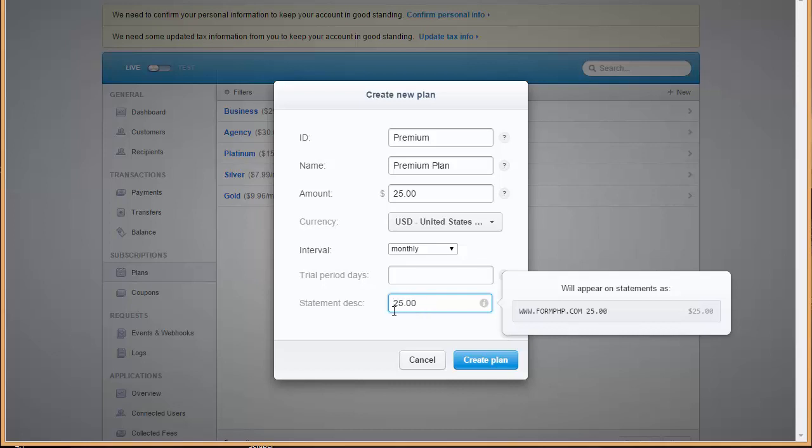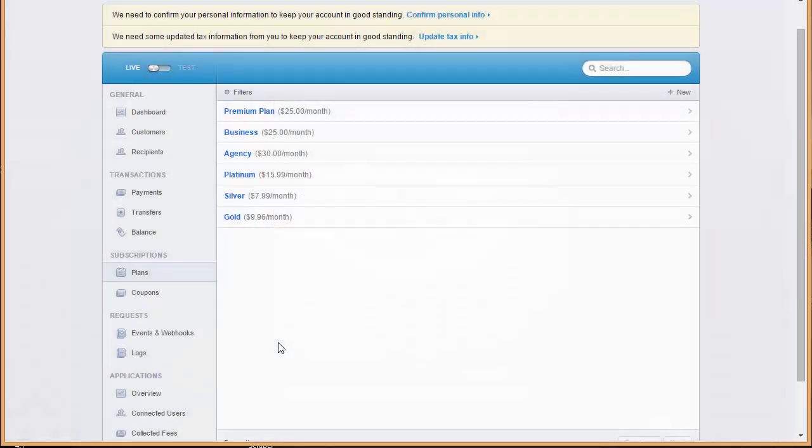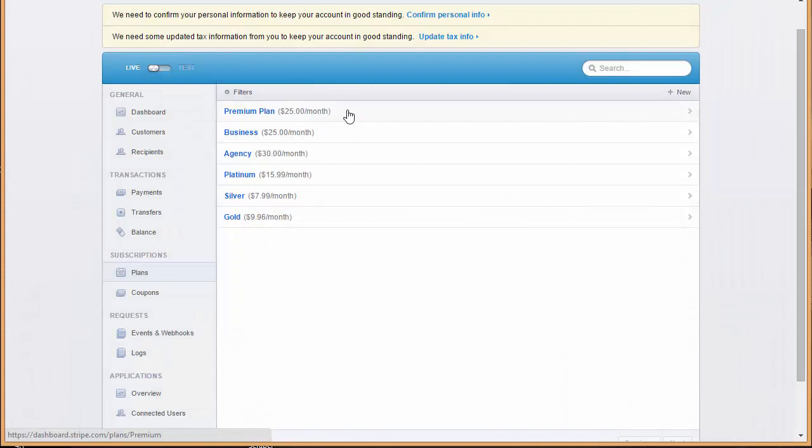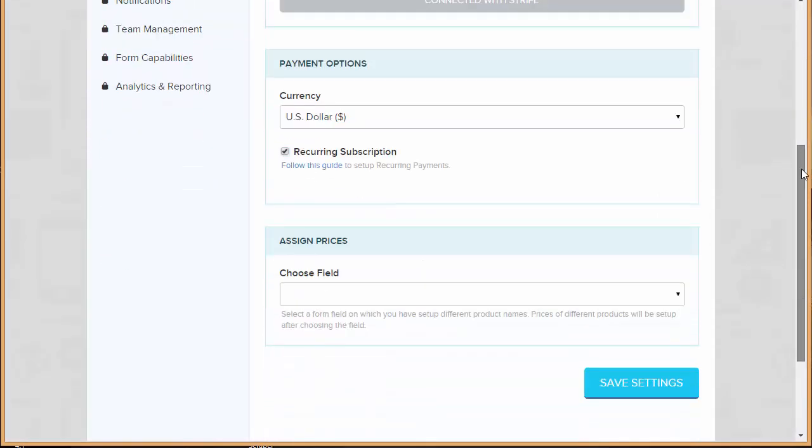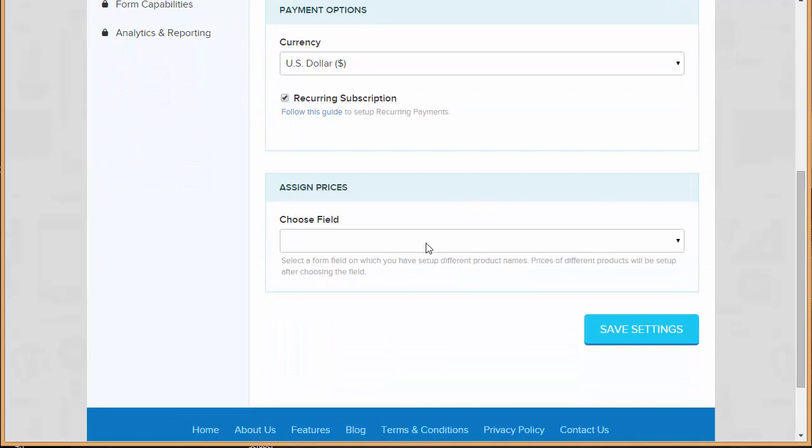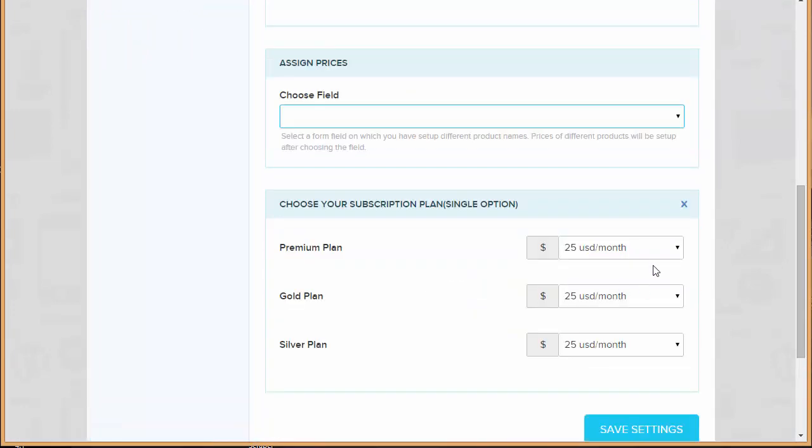So my premium plan is created here. Now I'll come over here and from here I'm going to choose the plan. You can see I've got premium plan, gold plan, silver plan. These are the plans that I've put up in my form.